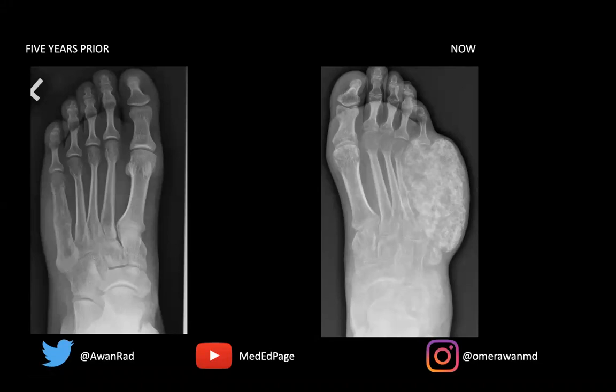Hello, everyone, and welcome to MSK Unknown Case Series, week 57. We have an amazing case. I can't wait to share this with you.